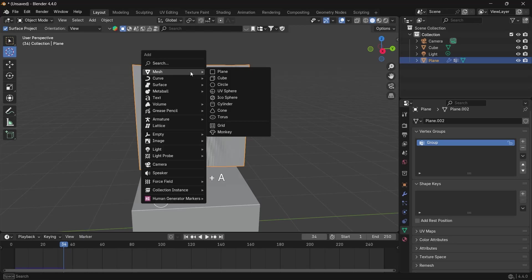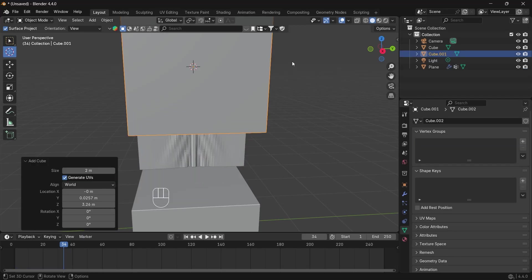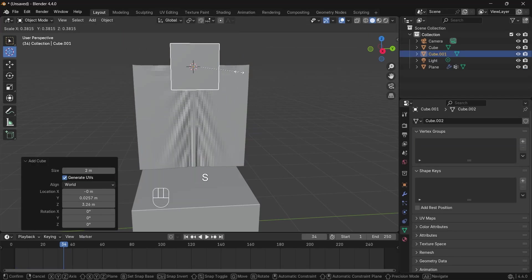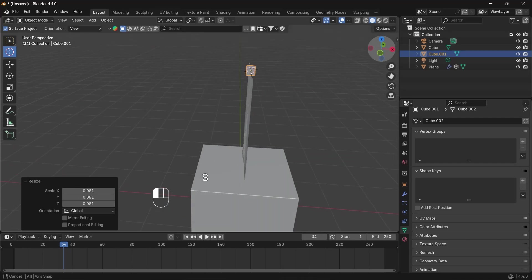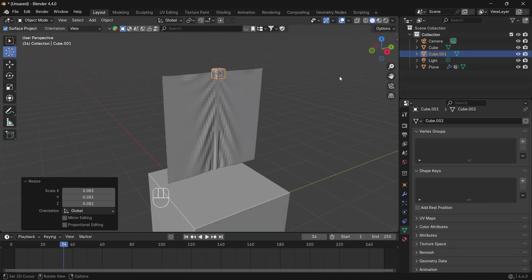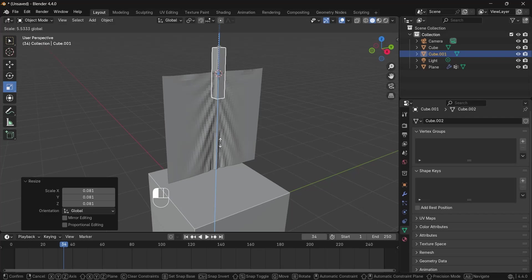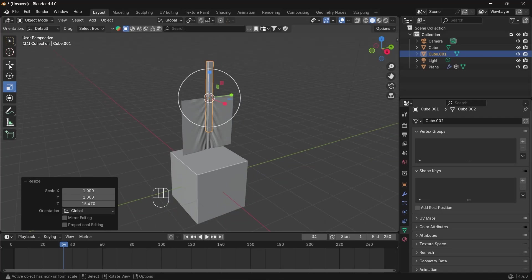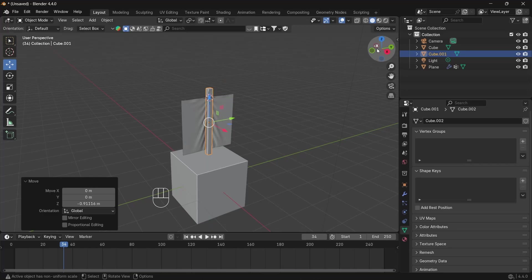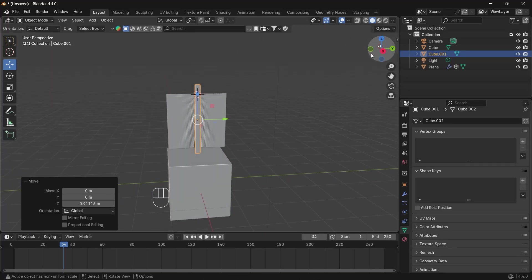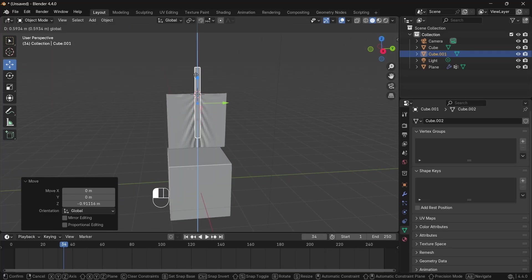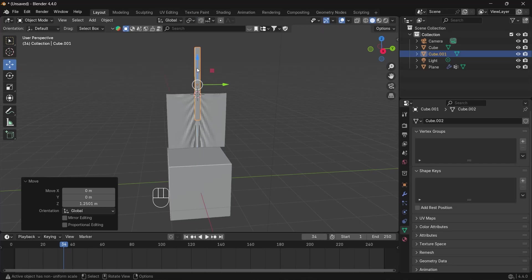To control this, we go here and add a cube. You can create a cube there, and we want this cube to be as long as the cloth. Let's move it downward — okay, that's looking good.